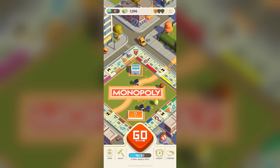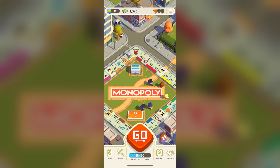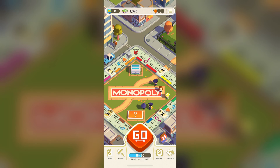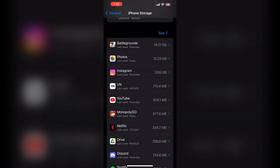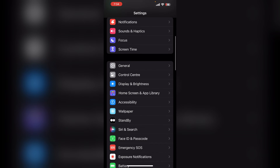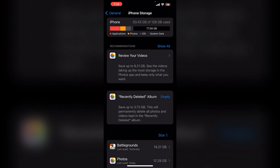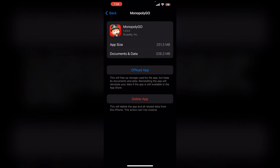Solution four: offload the app. If the issue persists, try offloading the app. To do this, open your iPhone Settings, then click on General, then iPhone Storage. Scroll down and find the Monopoly Go app, then click on Offload App. Offloading will free up storage by removing the app but keeping your documents and data. After that, you can reinstall the app to start fresh.